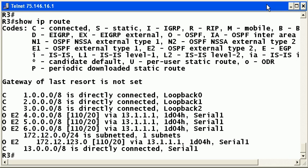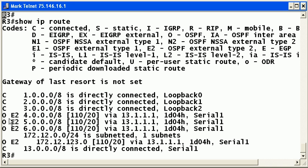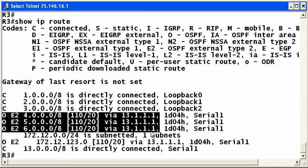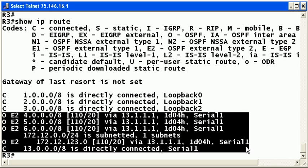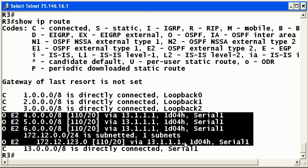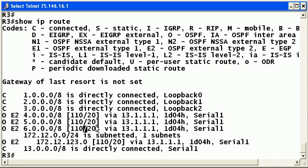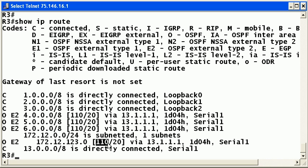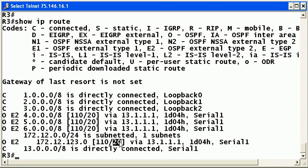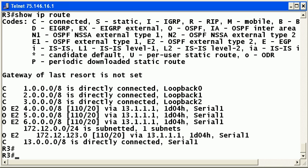So after a successful redistribution of our RIP routes and our directly connected routes on router one into the OSPF process, we saw these four routes appear. They're going to be marked OE2, that is the default, and you can see that also the AD is 110, as we would expect for any OSPF route by default, and the default seed metric of a route redistributed into OSPF is 20.